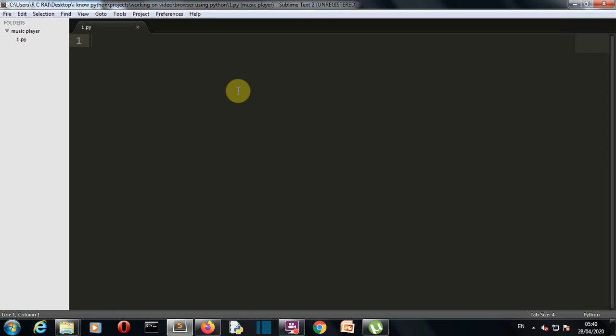There are two main functions that this program will perform. The first is Google search, so we'll have one entry box and a button. The user will enter the term that they want to search in the entry box and then press that button and they will get the desired Google search result.